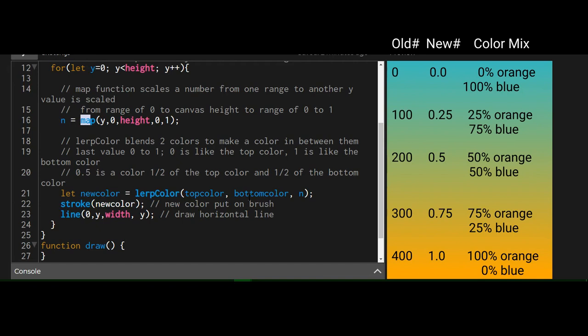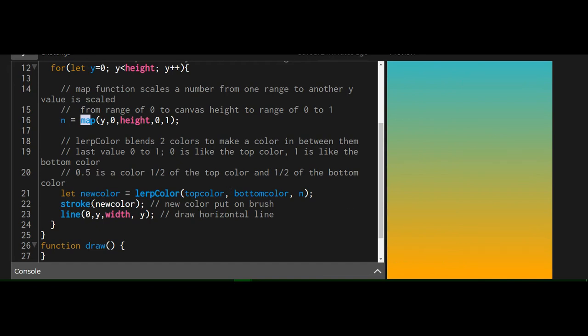So that's what lerp color. Lerp color is mixing the two colors according to a ratio. And then we just change the stroke to that new color. And then we make a line from the left-hand side to the right-hand side, a horizontal line for each of those colors in that loop. And there's nothing in the draw function.